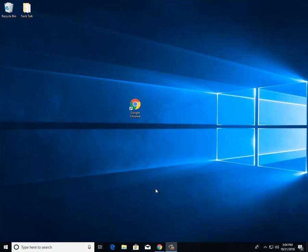Hi, my name is Eli and this is Tech Talk. Today I'm going to show you how to install the Buffer extension on Google Chrome.